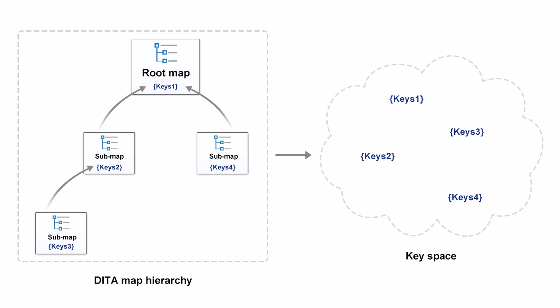Since a root map defines the set of effective key bindings, this process is known as establishing a key space. To correctly reflect the data rules for key definitions, oxygen builds the key space starting from a root map.